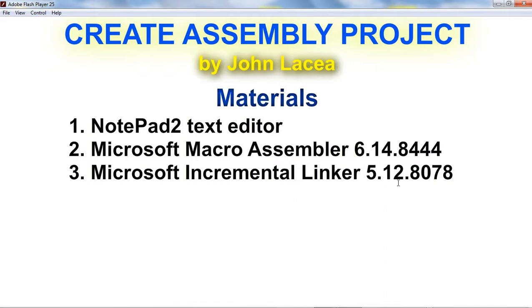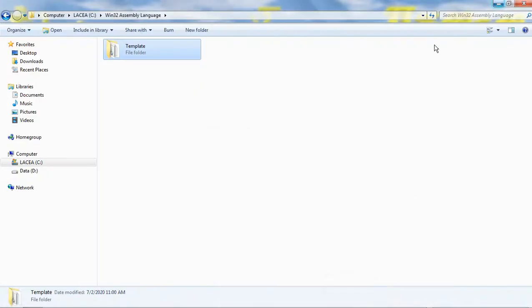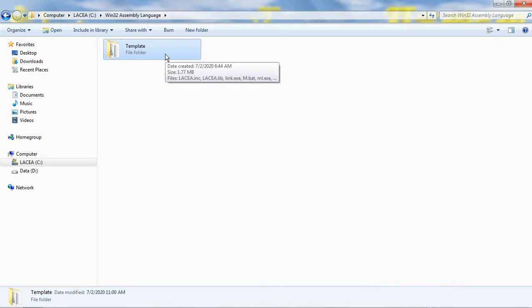Let us proceed to the Startup Project folder. The template folder is the Startup Project. Copy the folder template to preserve its original contents for future use.